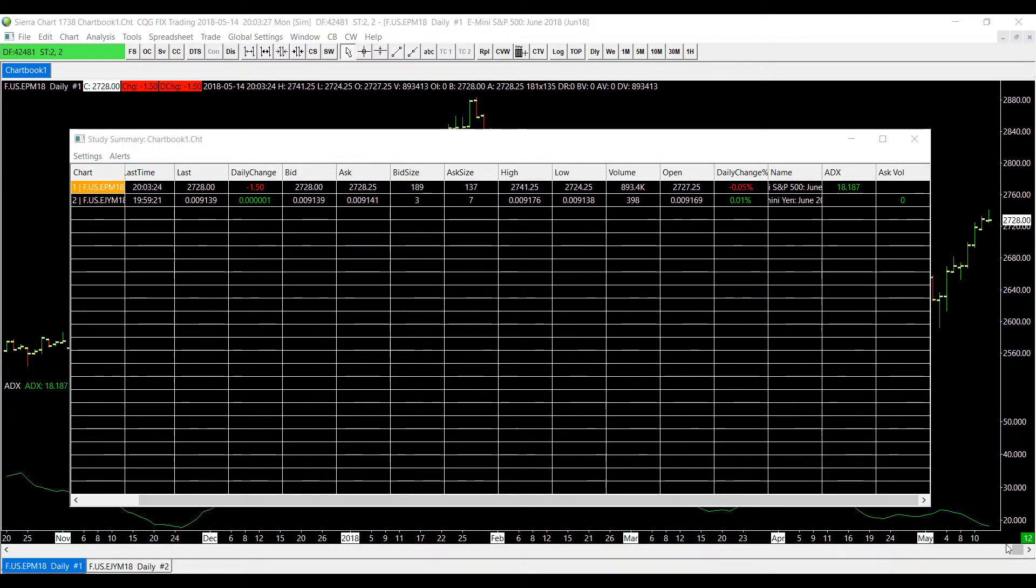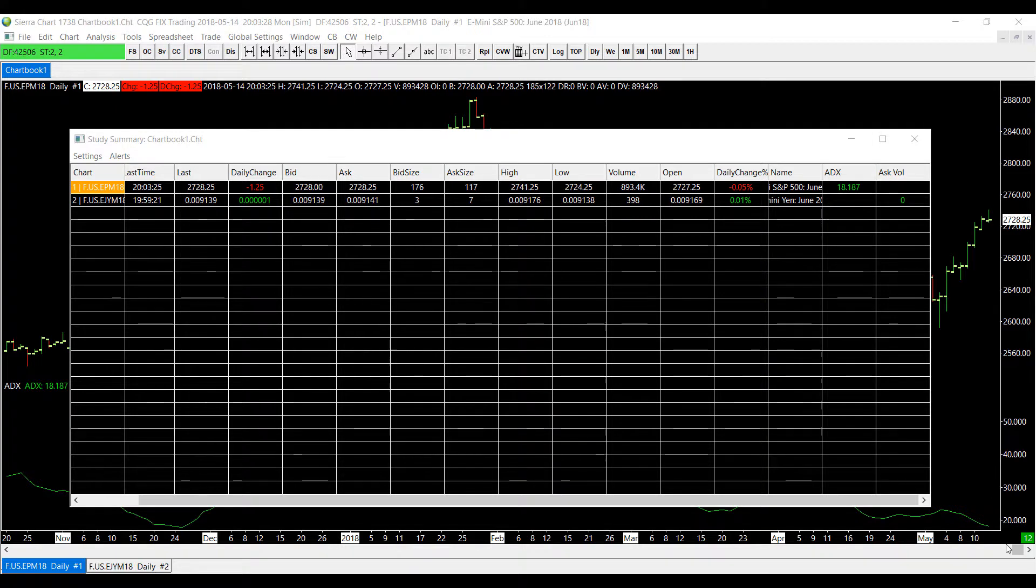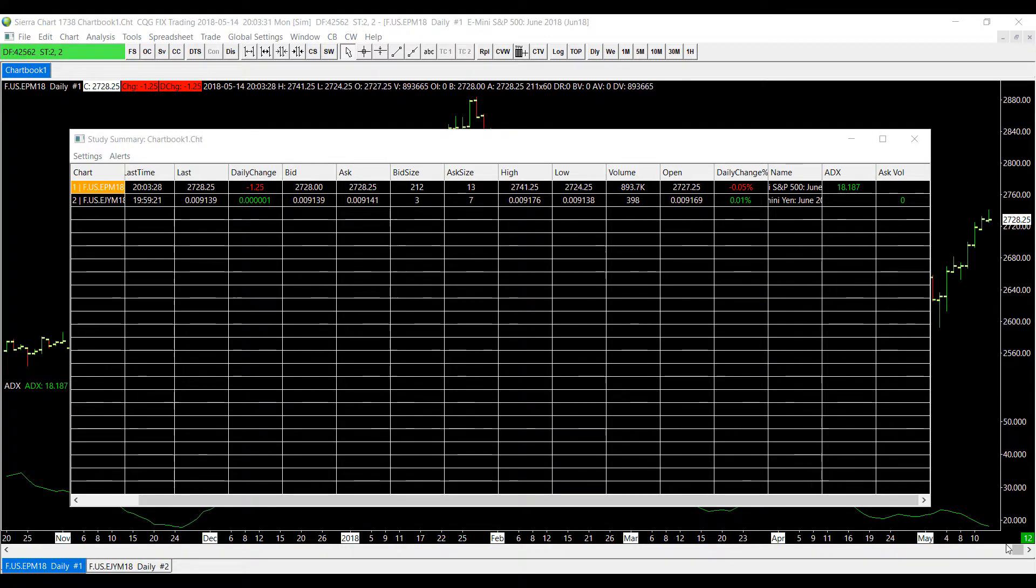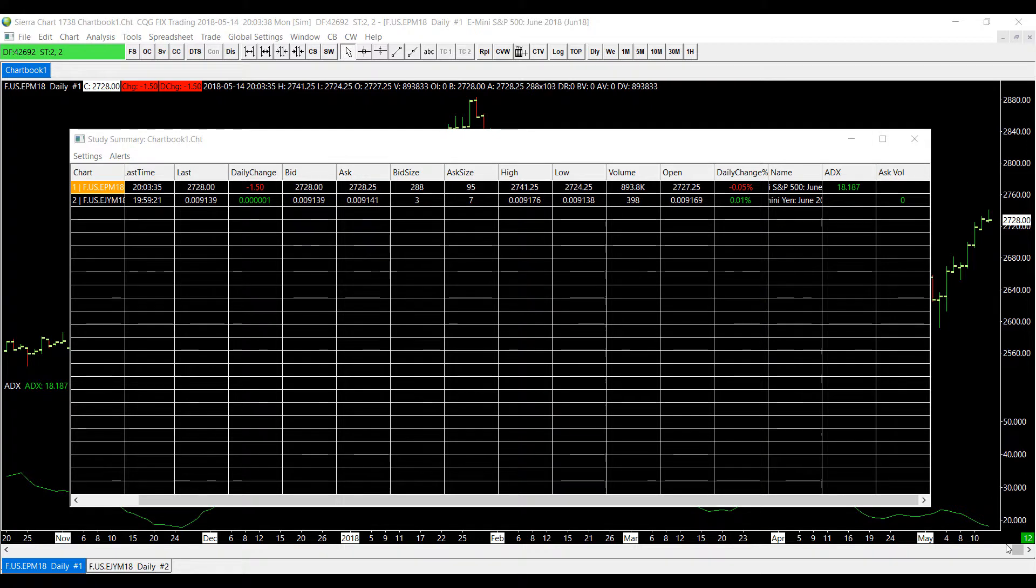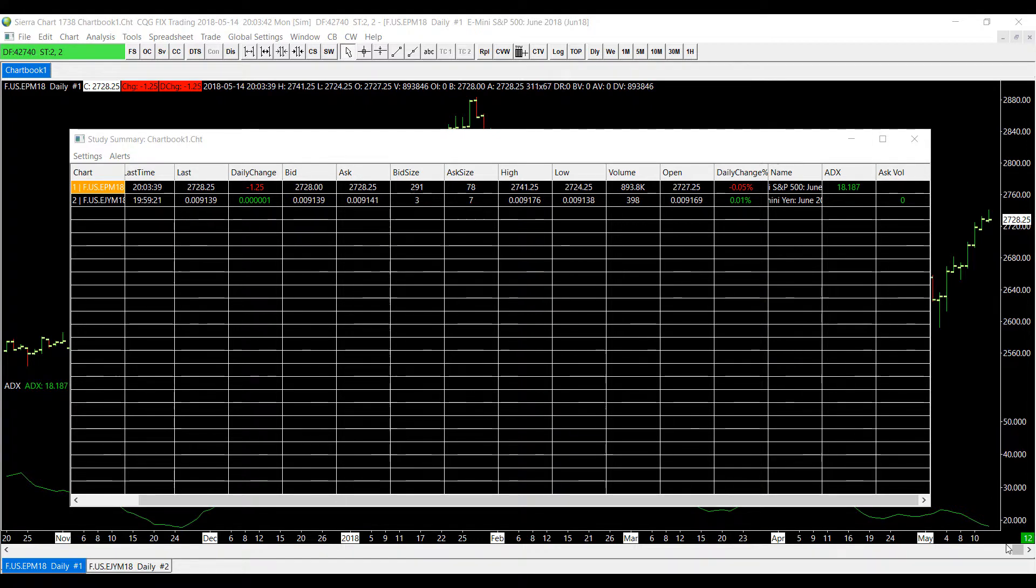Finally, one of the major components of this feature is the fact that charts and studies that have alert condition formulas applied to them that result in a true statement actually display here on the study summary window with a unique color.